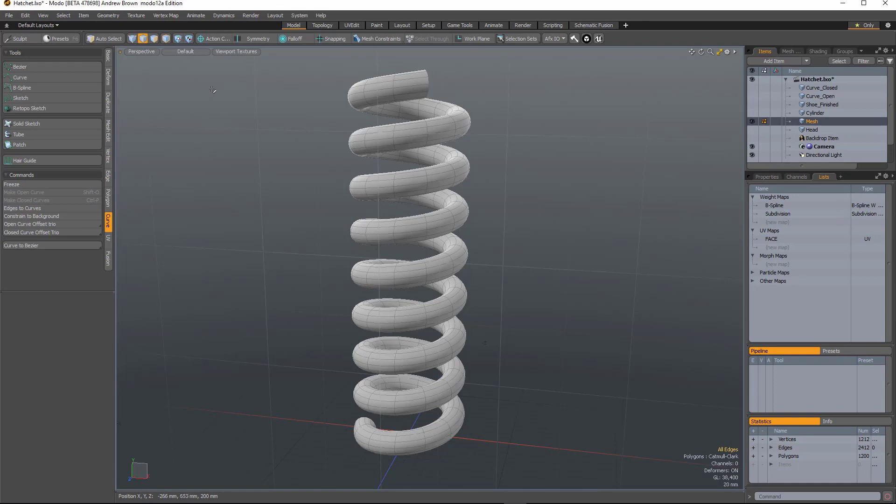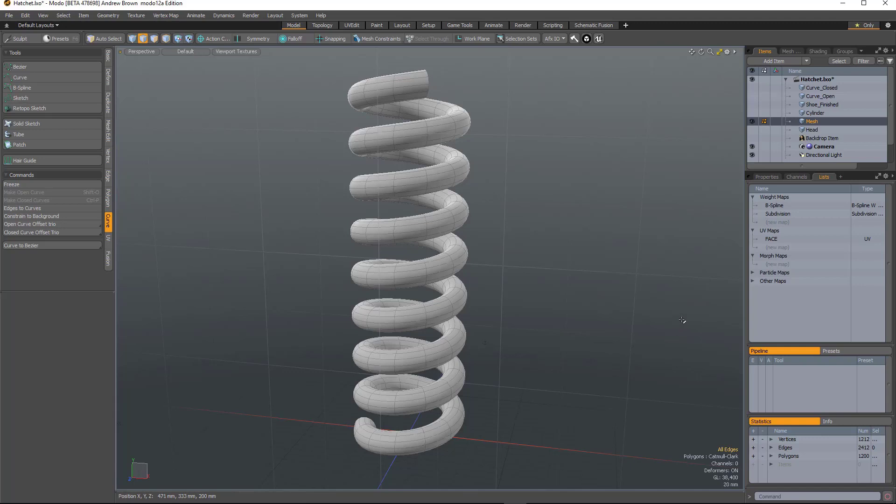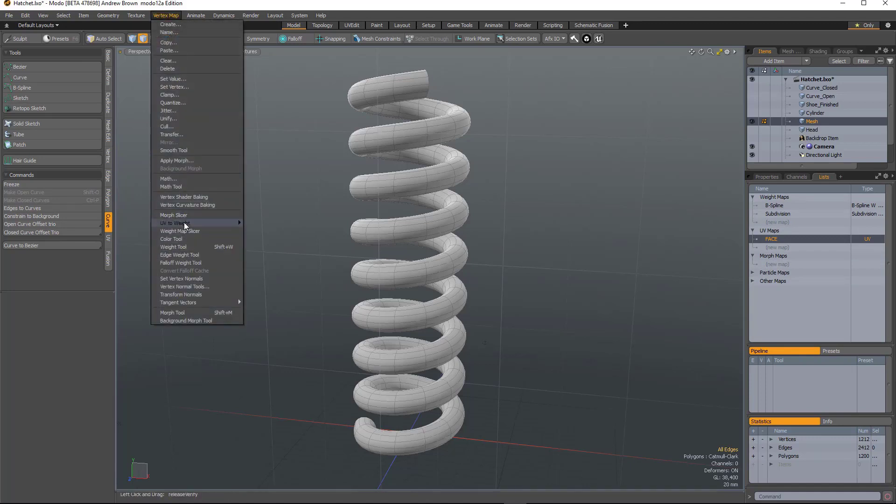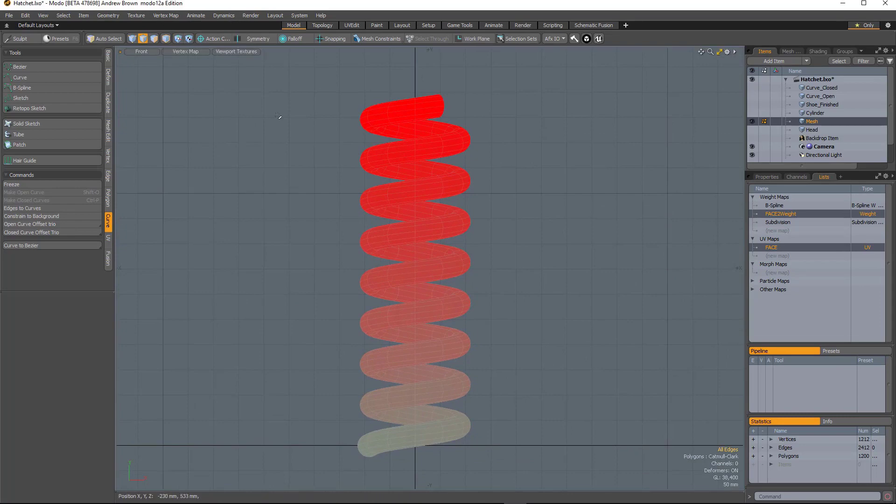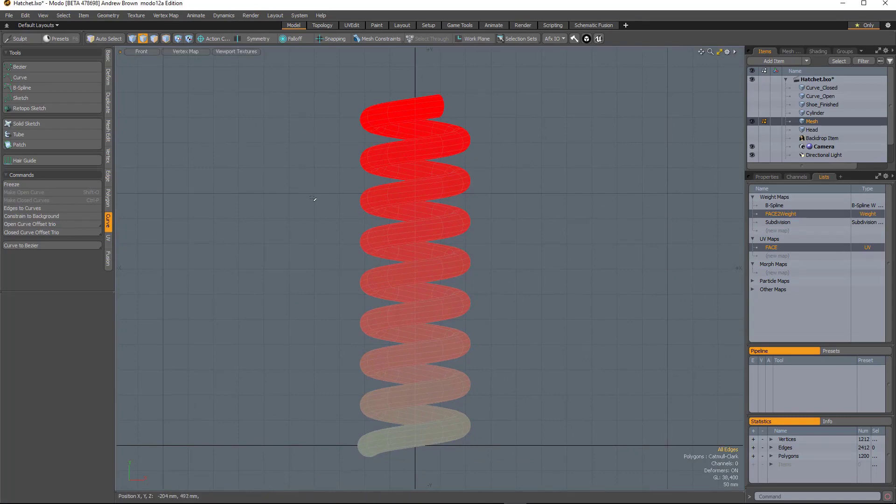So the UV to weight tool is a very quick way of converting UV map data into weight data. So if you have a UV map selected and then run UV to weight, you can choose to use either U or V.